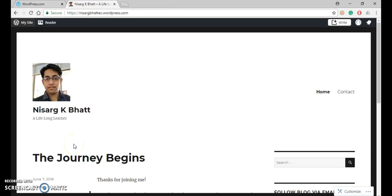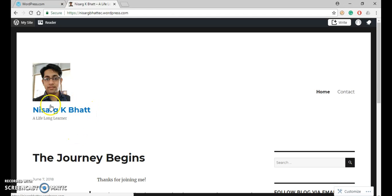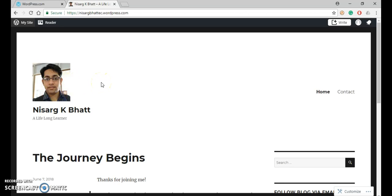Now in the previous module, we have learned how to change the name of the website and how to add a logo. Now in this module, let us start with how to change color and background of our website. So for that, we have to open a customizer. Now to open a customizer, there are two ways.